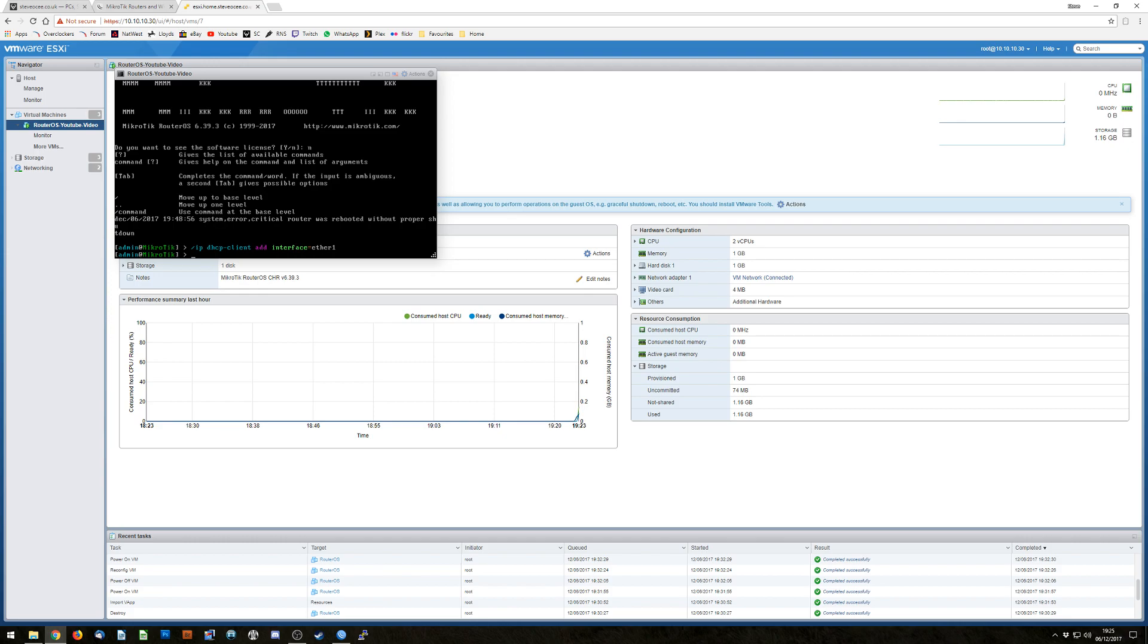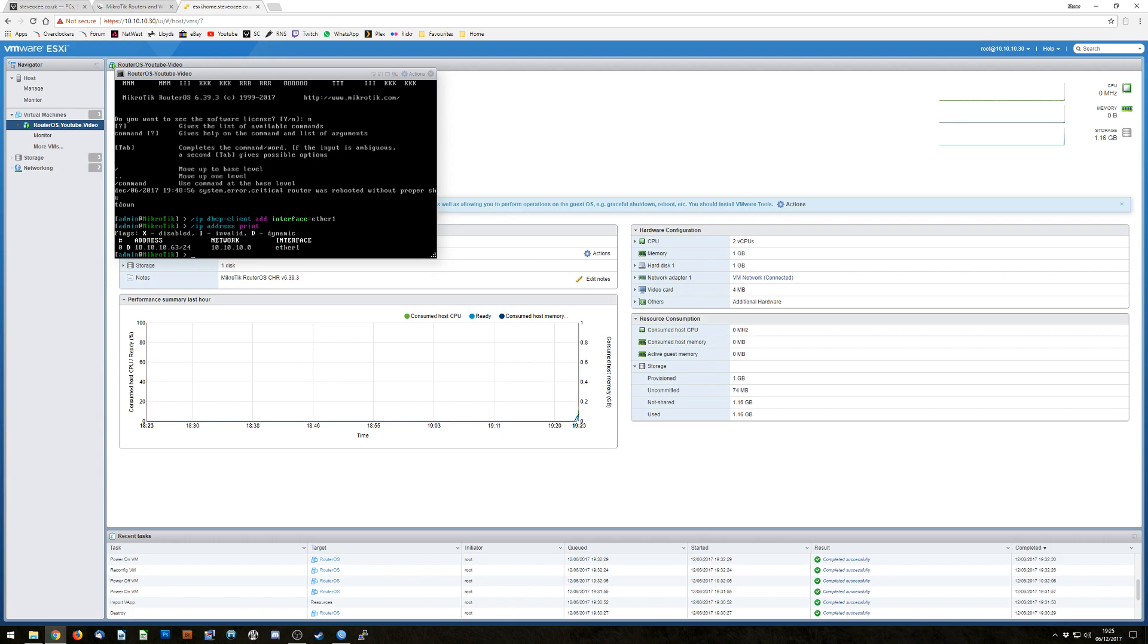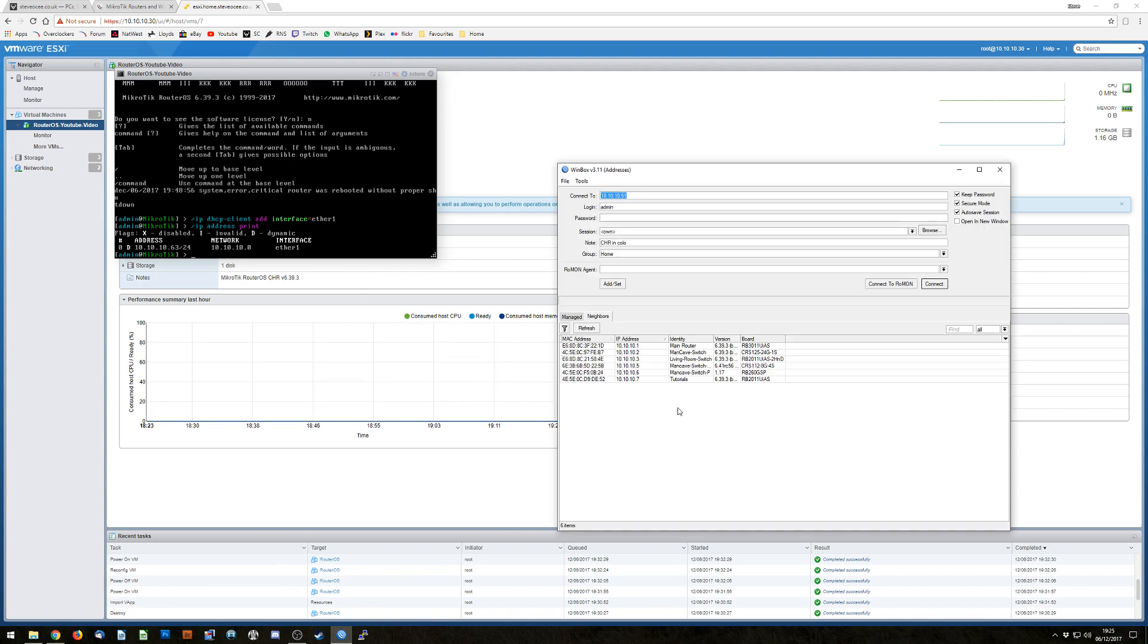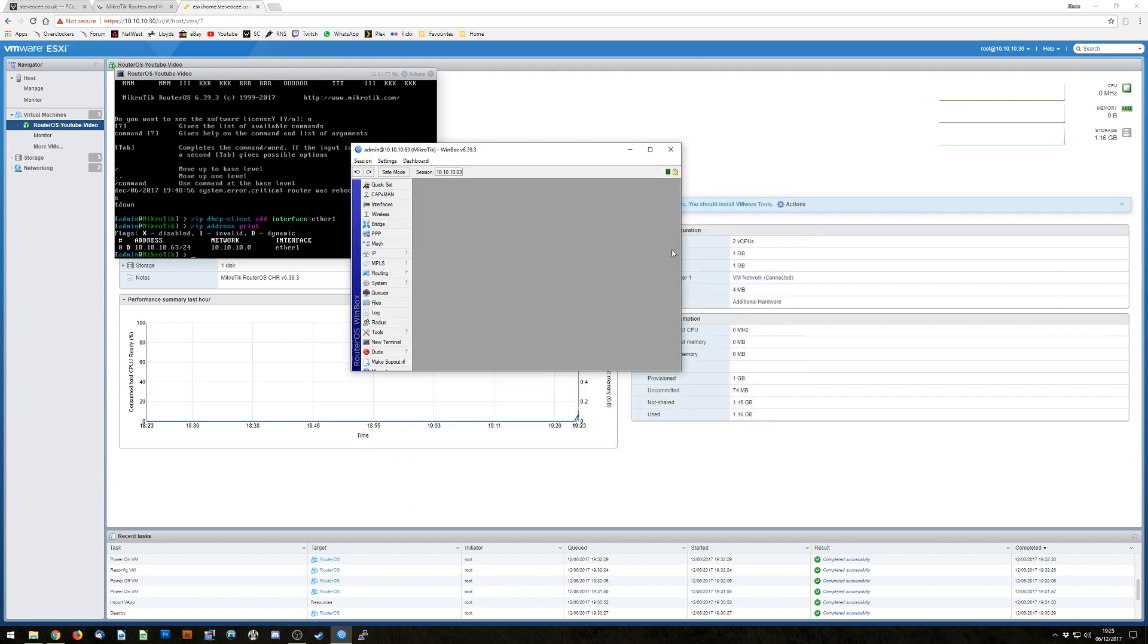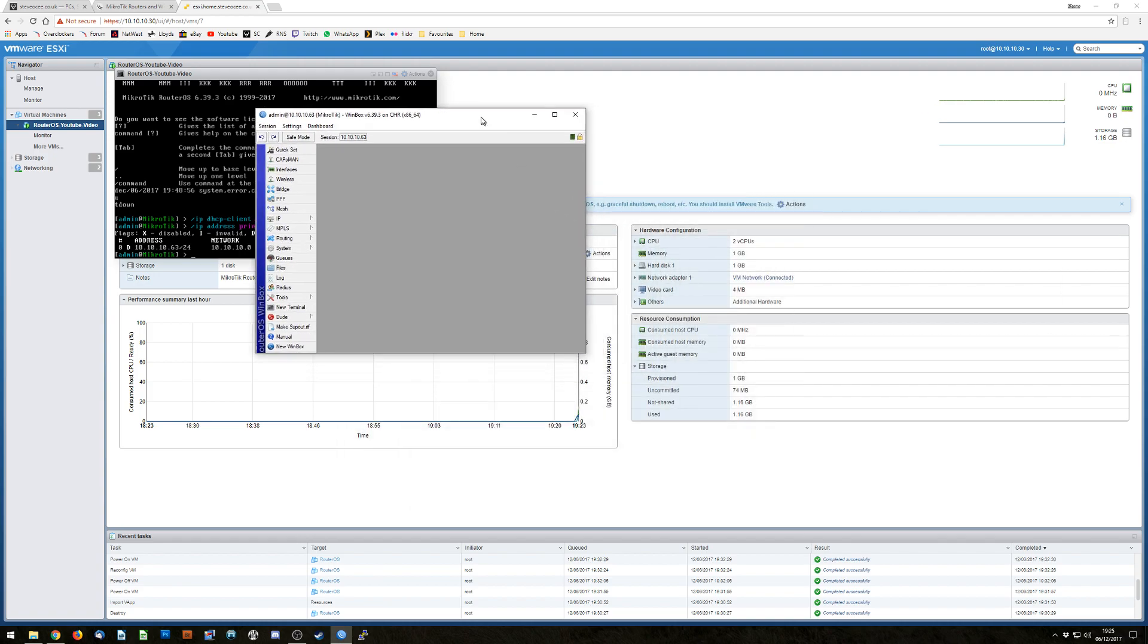Now I want to know what the IP address is so forward slash ip space add tab print. So IP address now for this box is 10.10.10.63 slash 24. That means I can open up Winbox and go to 10.10.10.63, login name is going to be admin, password is going to be blank, hit continue and we're in.